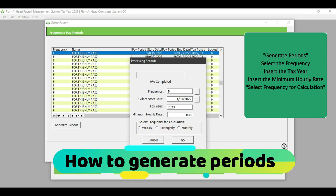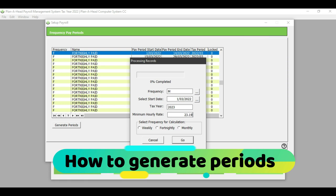Where it says minimum hourly rate, I am going to insert the minimum hourly rate, which is 23.19 for farm laborers, because this data set comprises of farm laborers. But what you would have to do is see what is the minimum hourly rate in the sector that you are working in and insert that in this area.